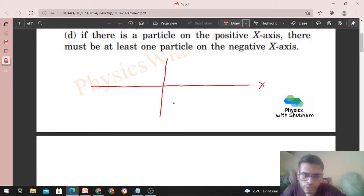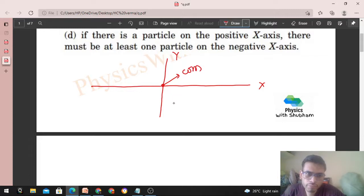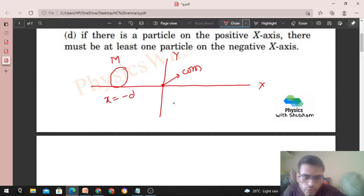Ye x-axis hai aur ye y-axis hai. Ab ek particle rakhte hain to the left of the origin. Ye origin hai jahan pe aapko center of mass chahiye. Iske left mein maine ek particle rakha of mass capital M, jiska x-coordinate hai x = -d.